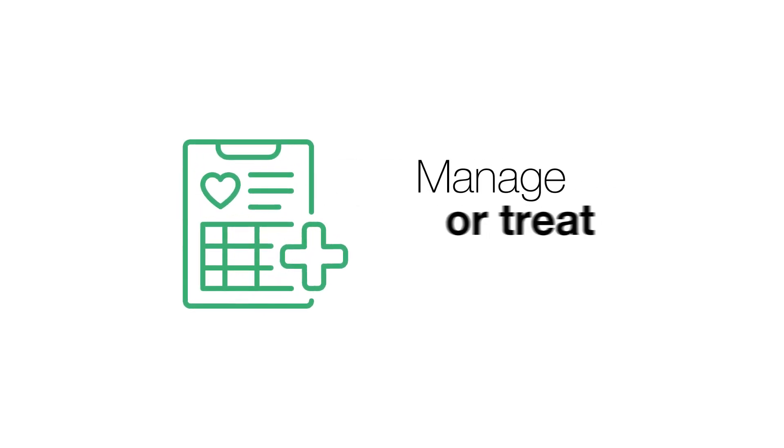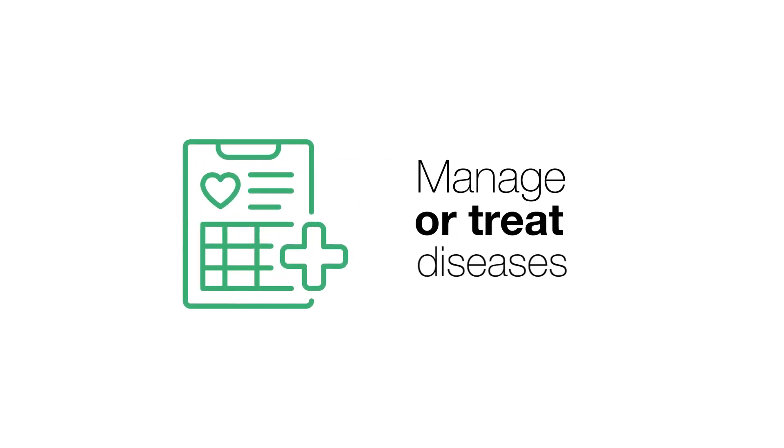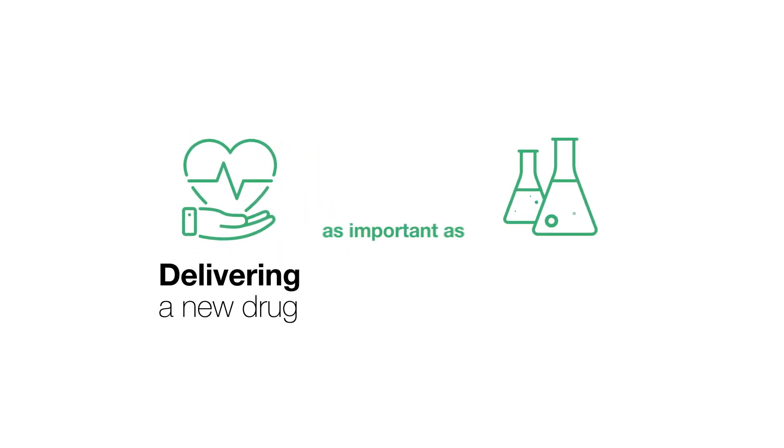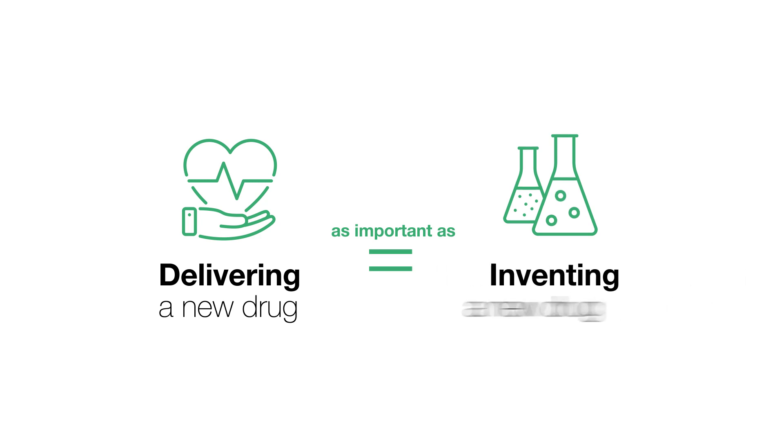Medicine relies on the use of drugs to manage or treat diseases. The development of an effective approach for delivering a new drug is as important as inventing a new drug.